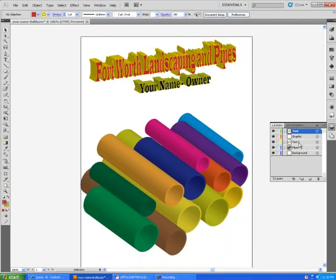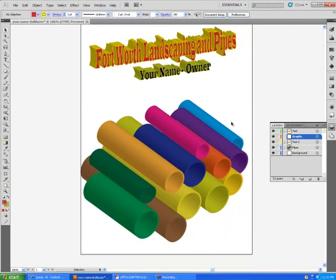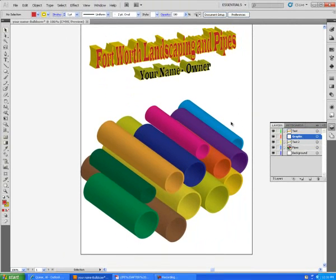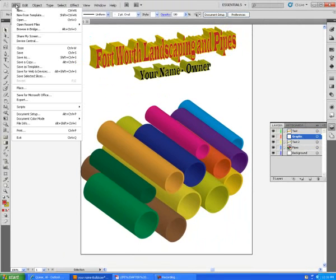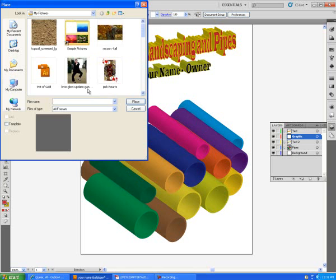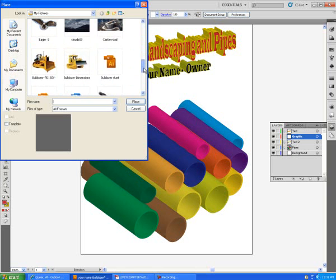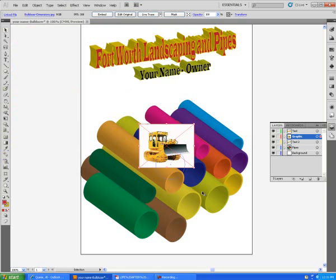The next thing we're going to do is we're going to go into a graphic layer and we're going to put in a graphic. Yours can be something other than what I get but I'm going to get a bulldozer. So I've already saved it. So I'm going to say File and Place and I got this bulldozer off of Google Images. So we're going to put the bulldozer in there and we're going to hit the word Place.